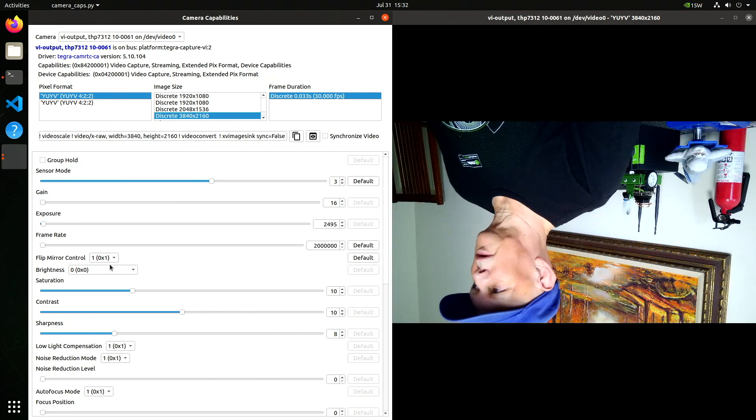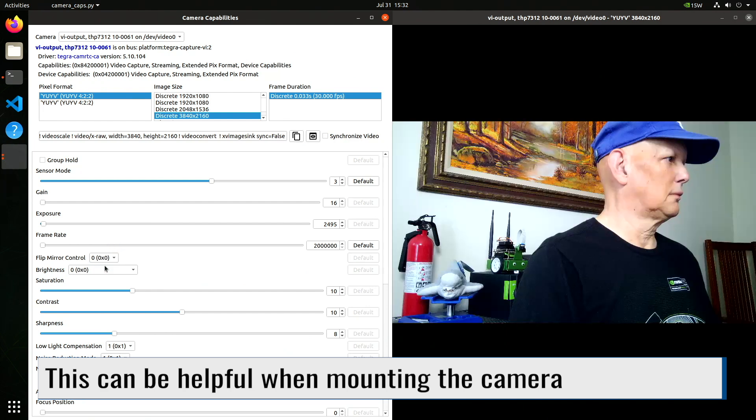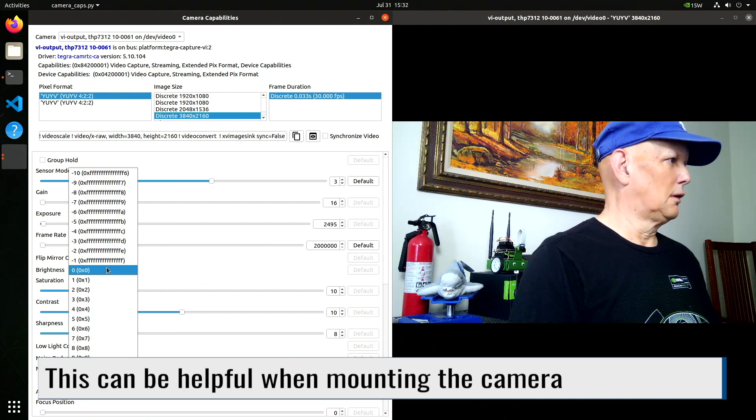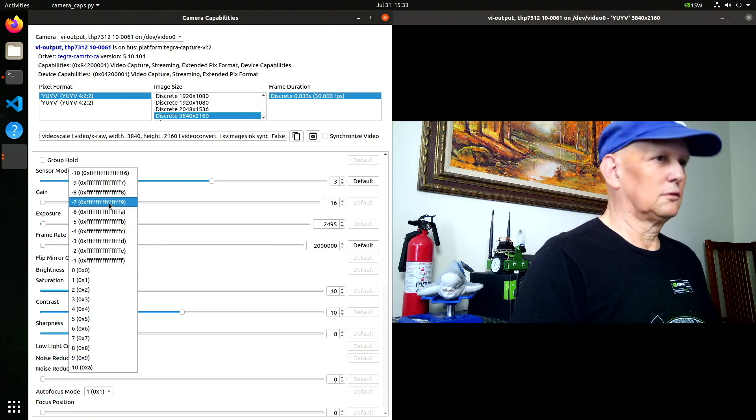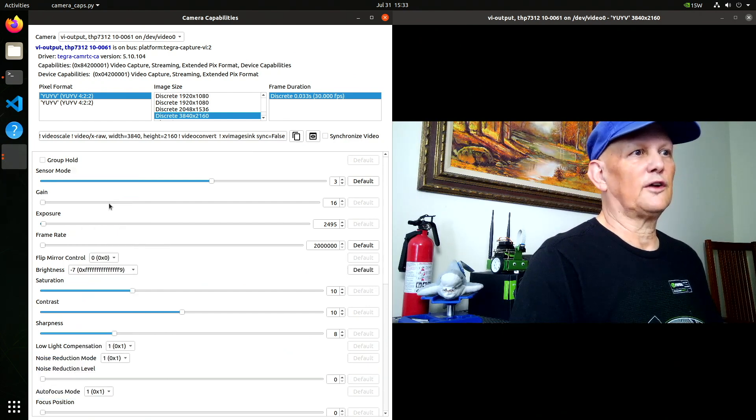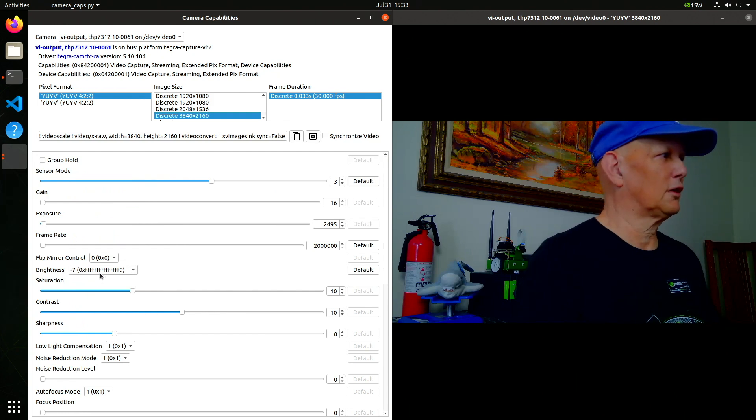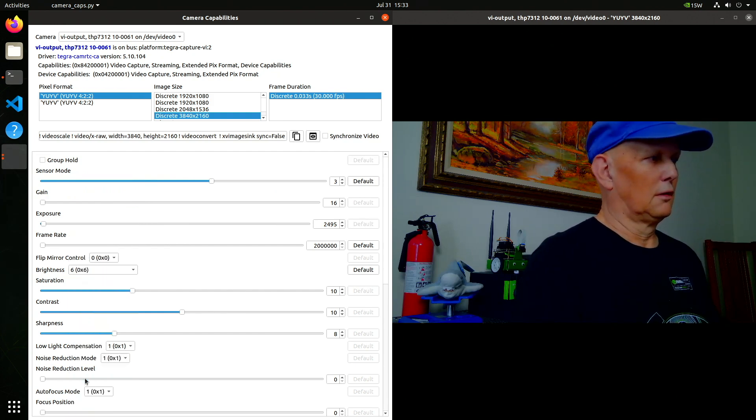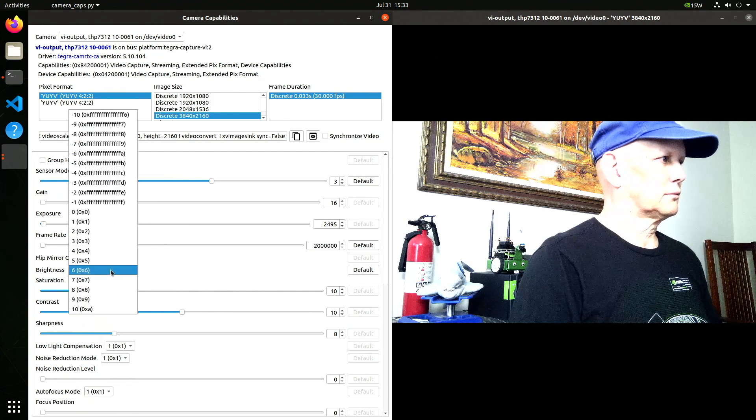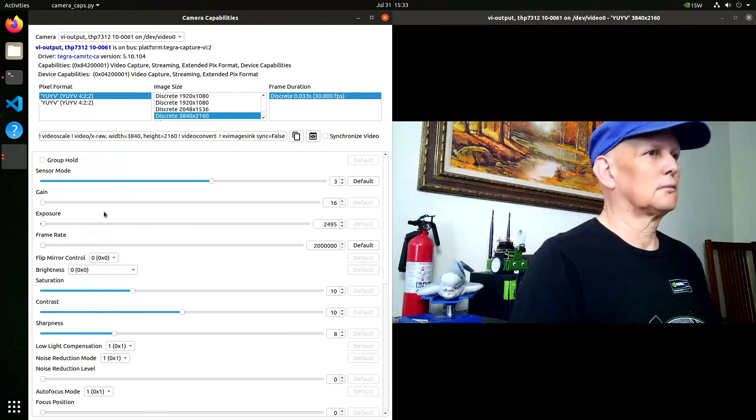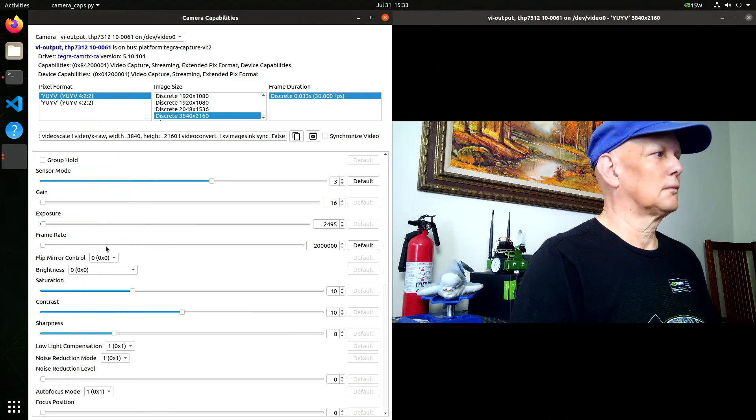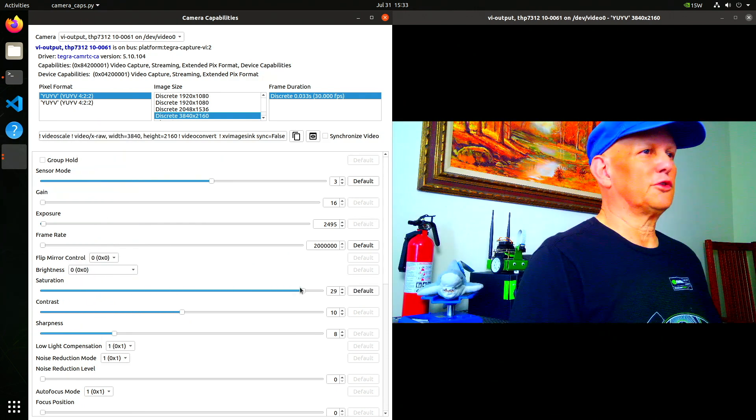We're upside down. Brightness. Turn the brightness down. Oh, that's a lot darker. Darker. Saturation.